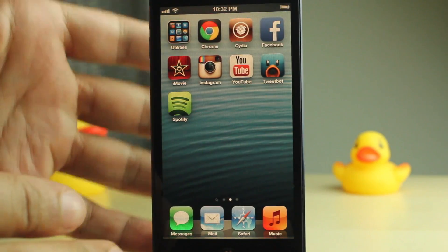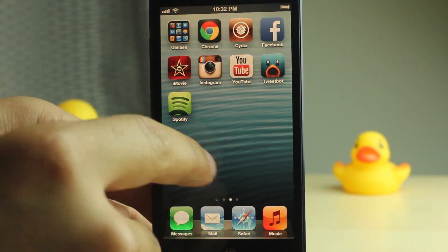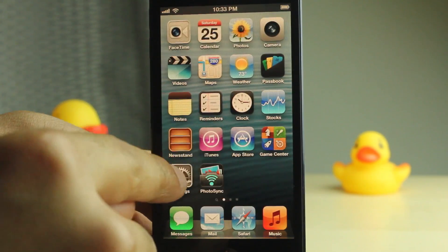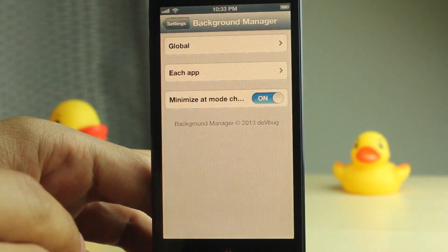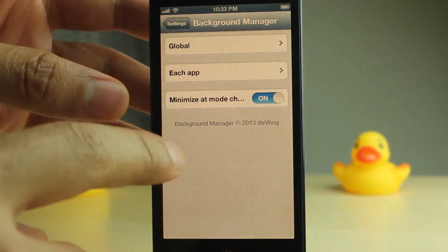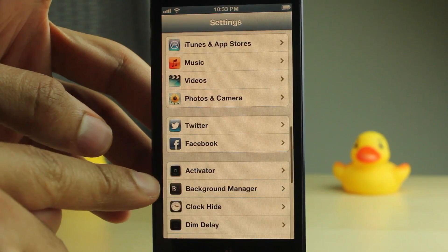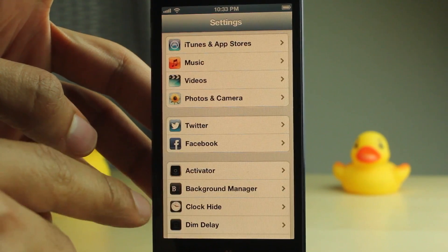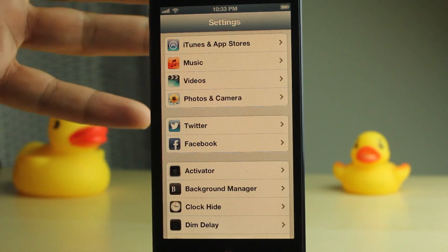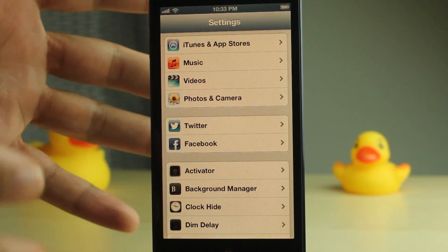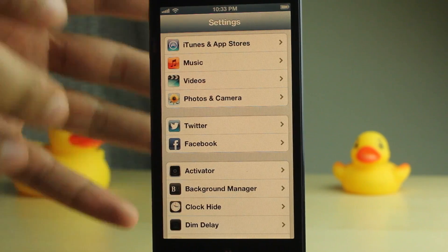There is no true backgrounding on iOS — until now. That is because this is a jailbreak tweak called Background Manager that allows you to have true backgrounding on iOS.